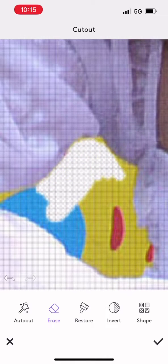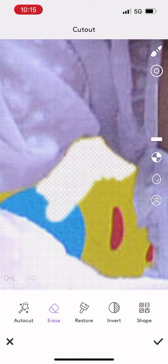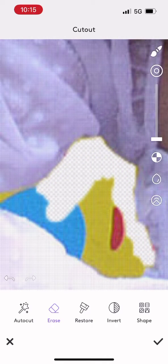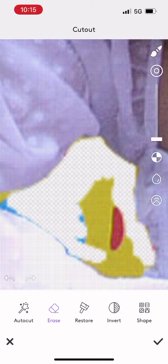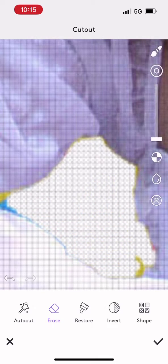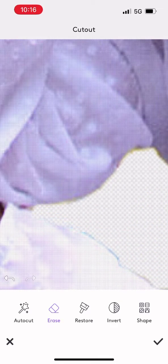I can come into these really detailed places to remove just a little bit of the background that's still peeping through, and this is going to make a huge difference when I'm swapping out the background of this image.